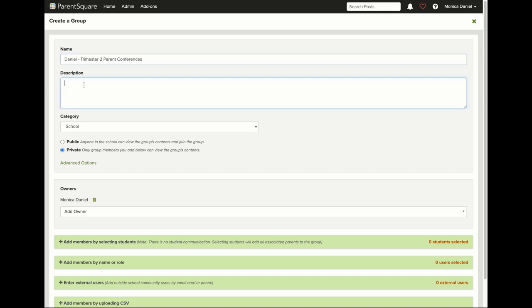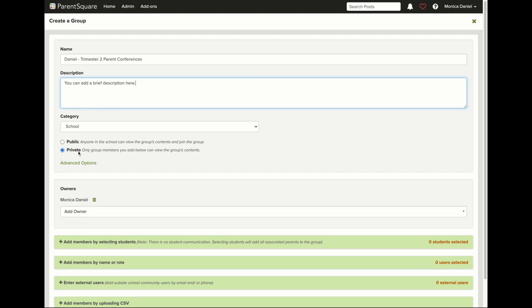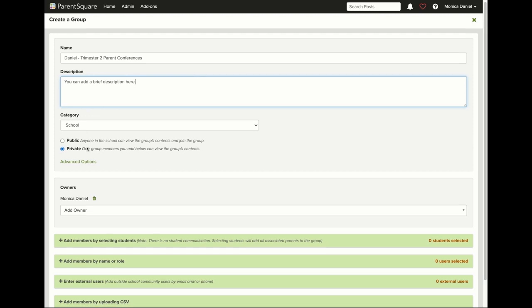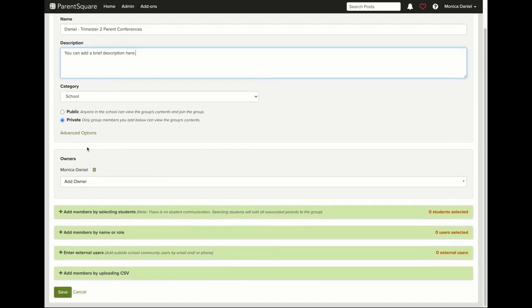Below that, you can create a description if you'd like to add specific details for your group. From there, move on to category and leave that as school. Then leave your group as private so that you and your members are the only ones that can access the group.